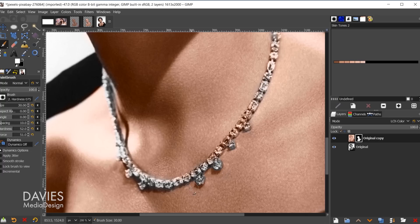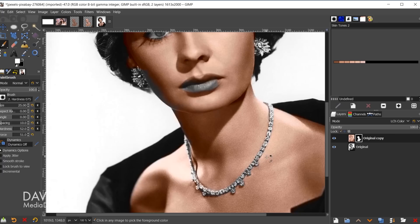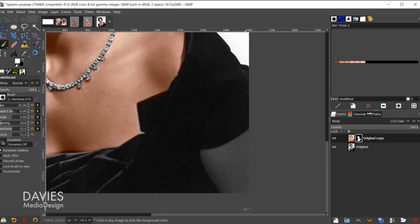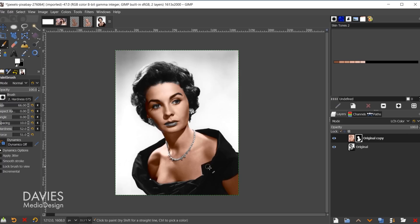Once all the skin color is painted in, hit X to switch to black and paint black on the layer mask where you don't want the skin color — for example, painting out the necklace. Hit X again to paint anything back in as needed. Hold Ctrl and zoom out. We'll need to tweak the actual skin color, but it'll look less odd once we bring in the other colors. Now let's work on the hair.